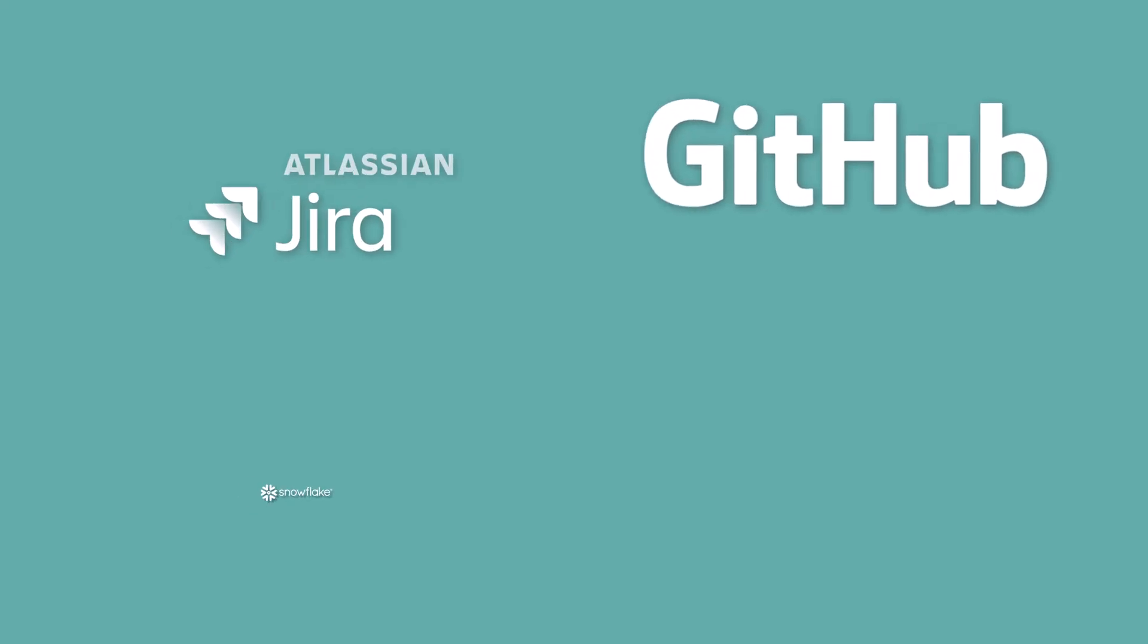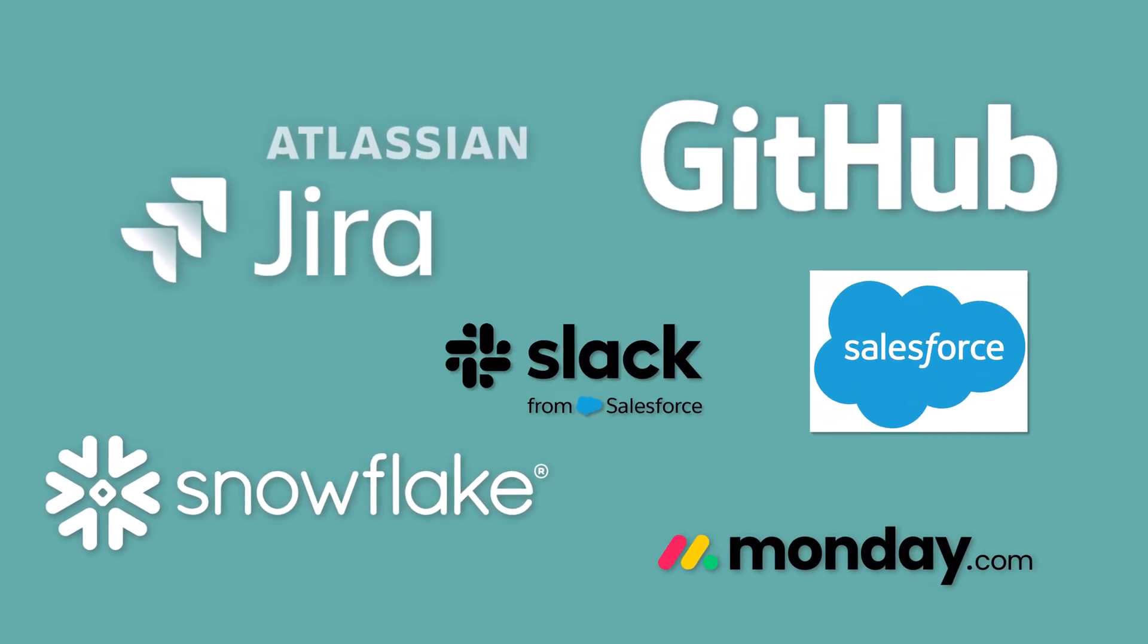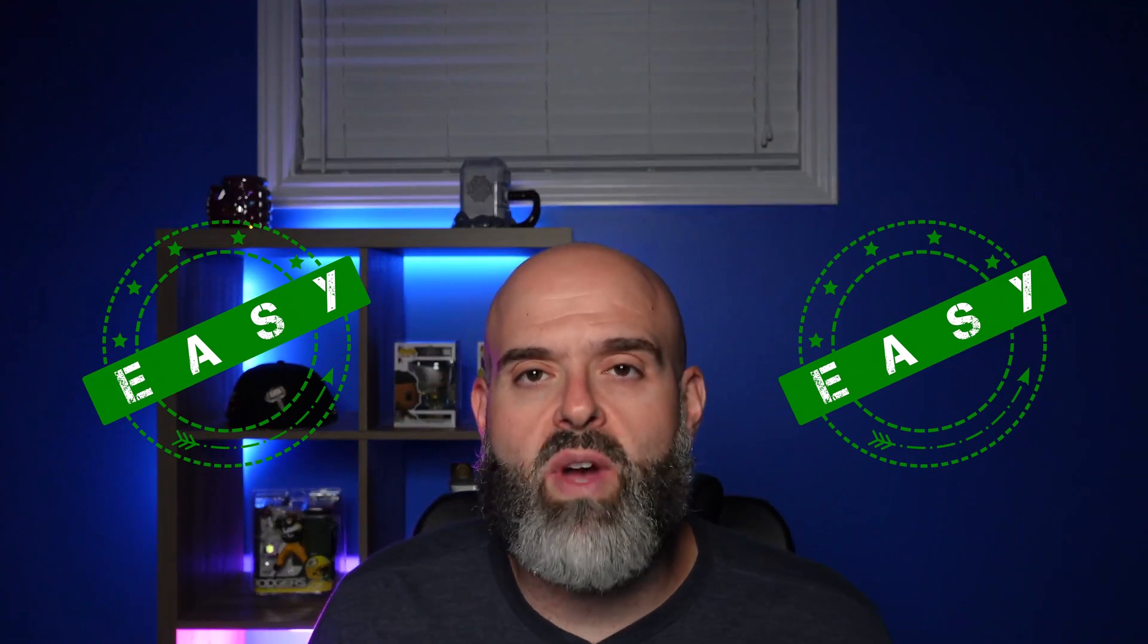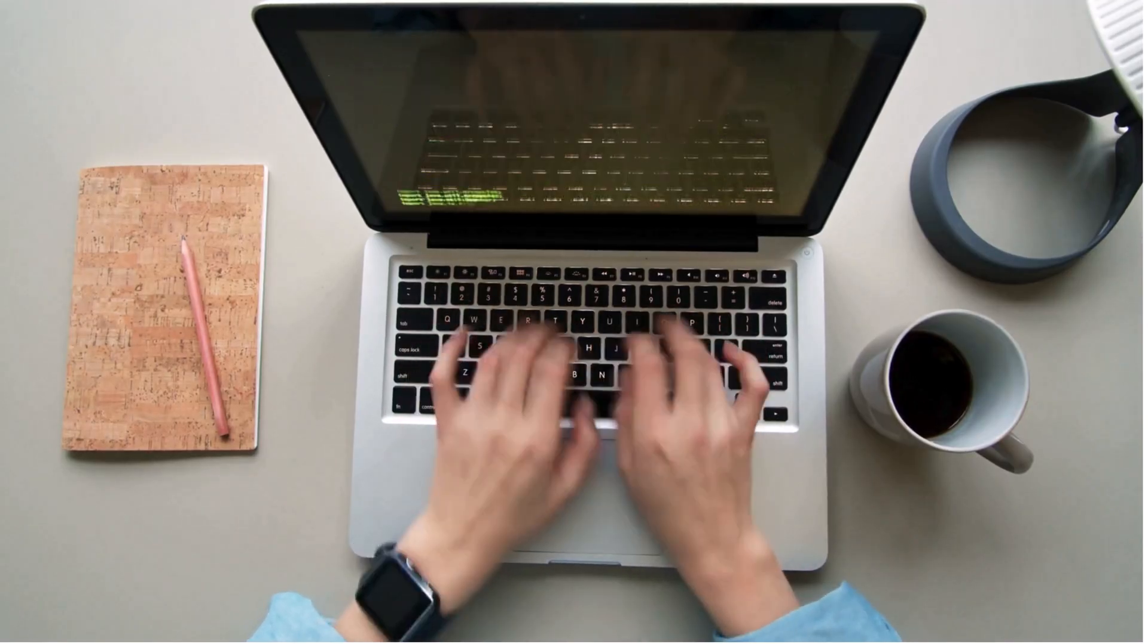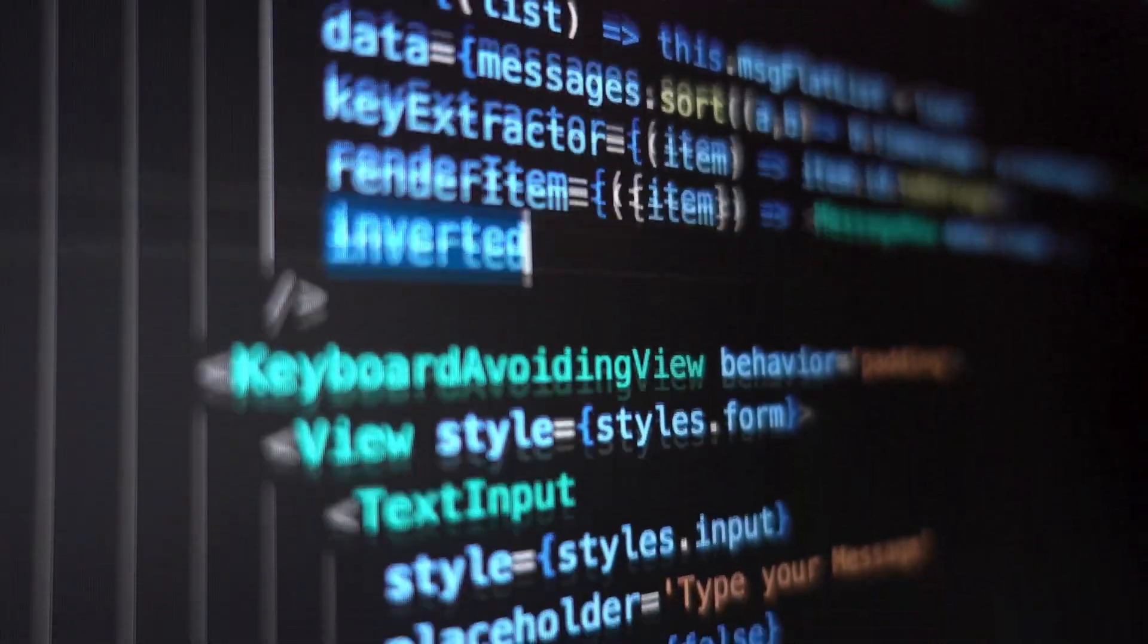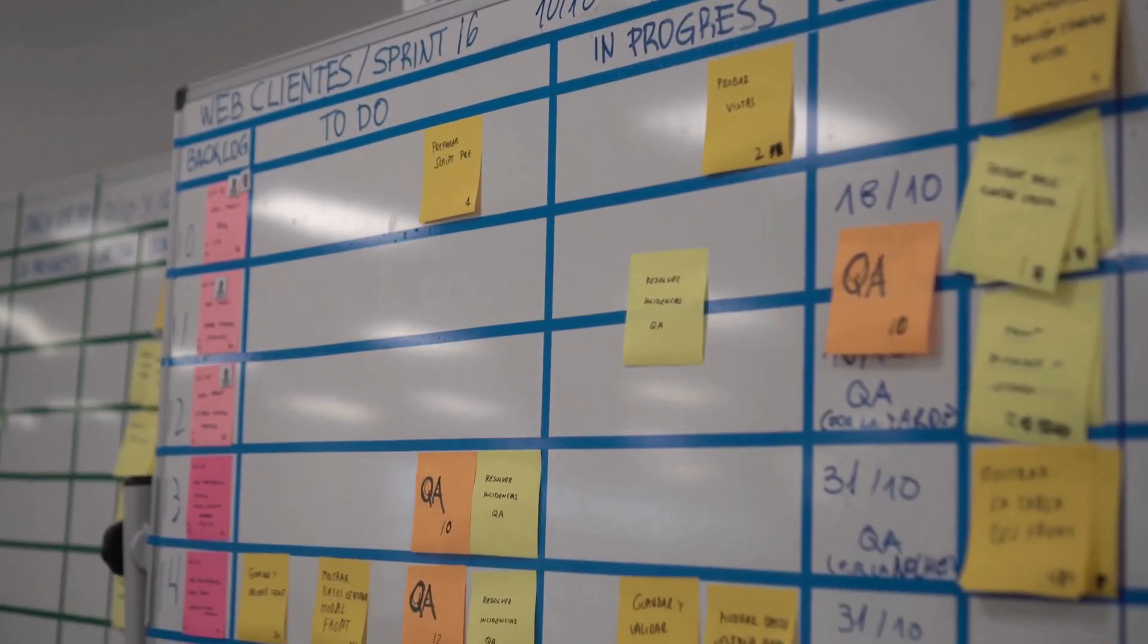Have you ever found yourself needing to connect ServiceNow to one of these apps? Well, what if I told you that there's not only an easy way for you to do it, but there's a way that you can do this without having to write a single line of code, without having to build complex API integrations, and without having to rely on scarce development resources.